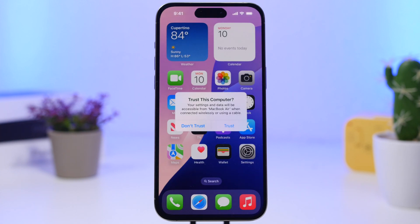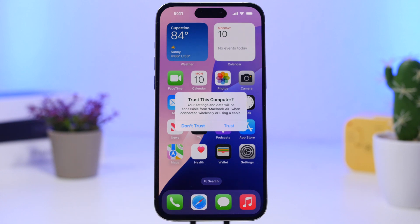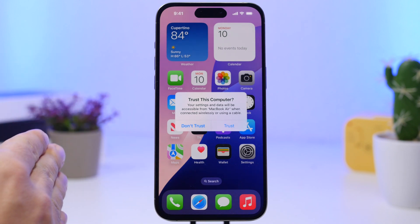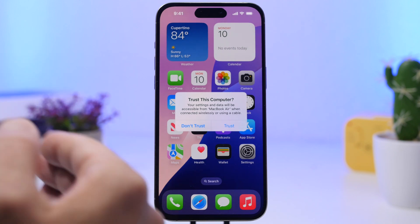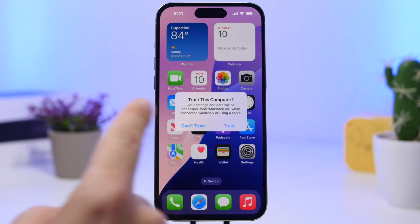Here is the first one, which I think is very useful and will save you time. This pop-up right here — you've probably seen this once you've connected your iPhone to a computer. It will basically show you a pop-up asking you to trust that computer before you can have a connection between your iPhone and that computer. But when you tap the trust button it will ask you to enter your passcode.